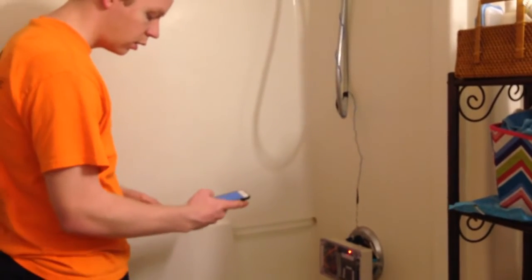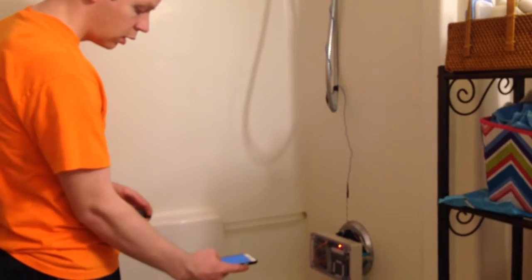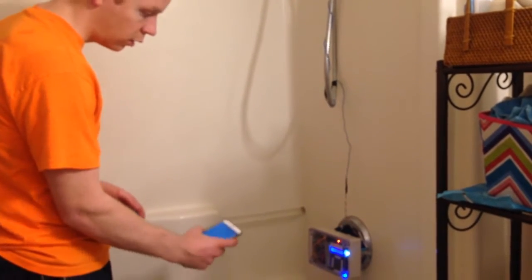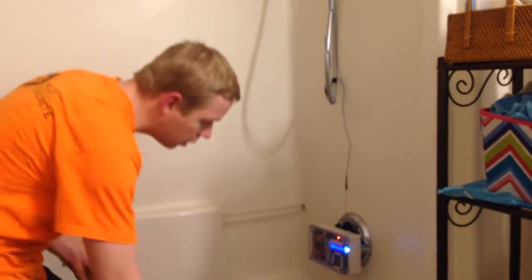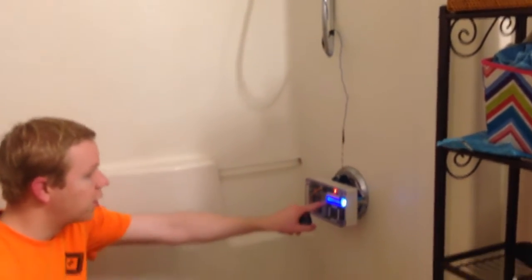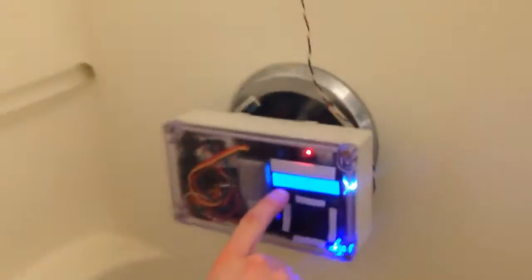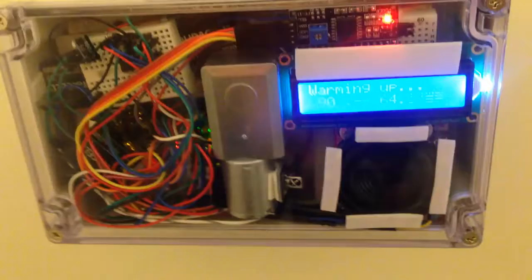And then I'm going to turn it on through my phone. It tells you that it's warming up. It tells you the preset temperature, 90 degrees Fahrenheit, and the temperature it is right now.